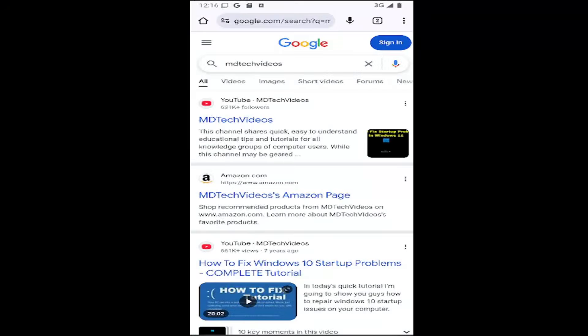Hello everyone, how are you doing? This is MD Tech here with another quick tutorial. In today's tutorial, you guys have to disable or turn off automatic downloads on the Google Chrome mobile app for iOS and Android devices.